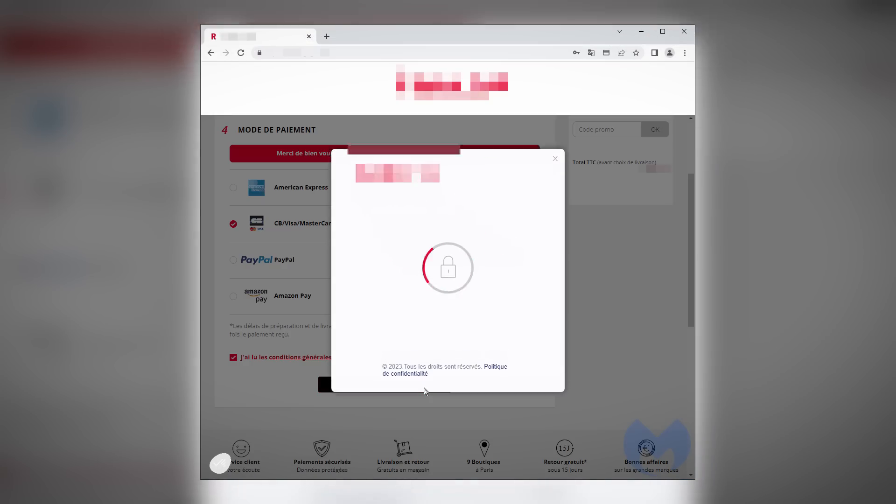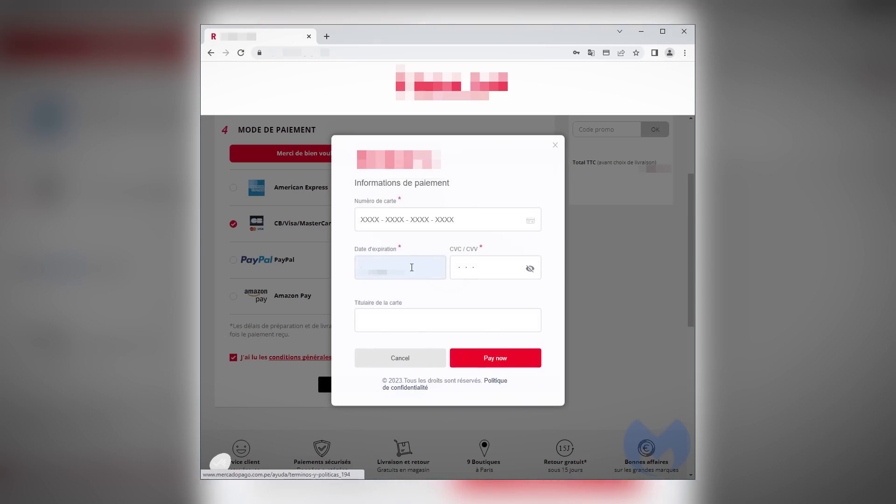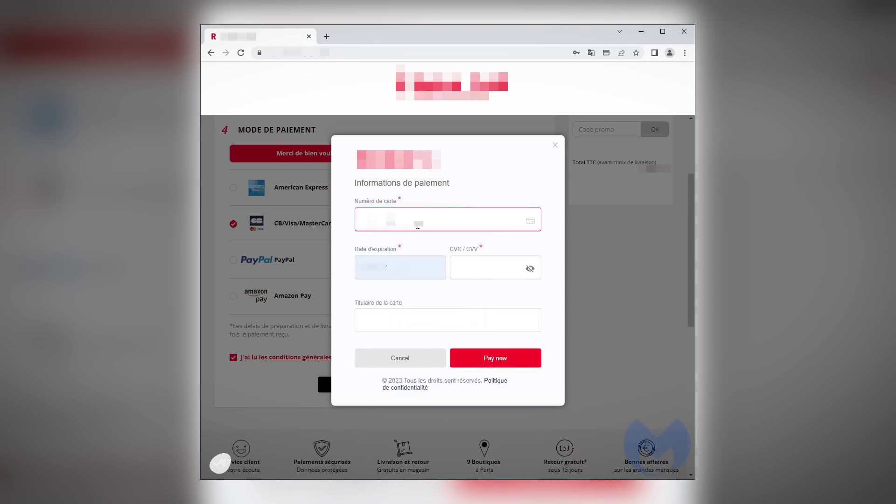The crazy thing here is just how realistic it is. It mimics the colour scheme and style of the website, and even incorporates the actual logo of the site, though this has been blurred out by the researchers who discovered it.